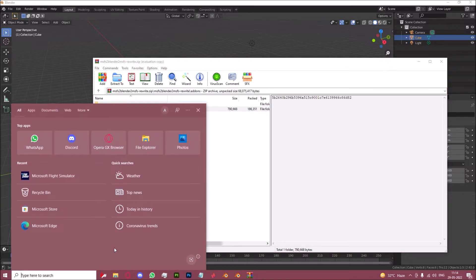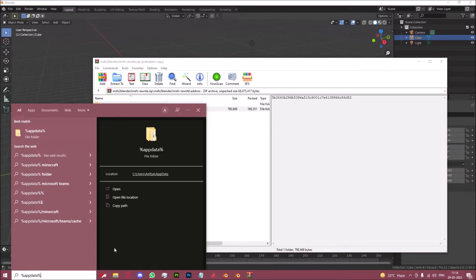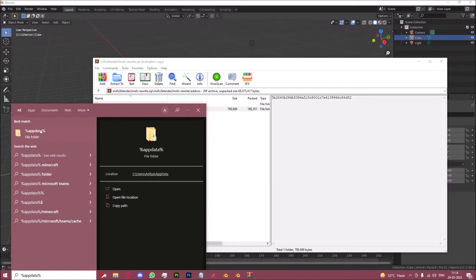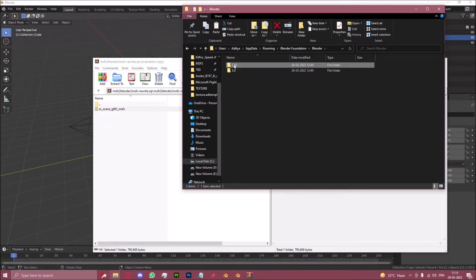We will now open app data, so type %appdata%. It will open the roaming folder I believe of your computer, and you then open Blender Foundation, Blender 2.92.